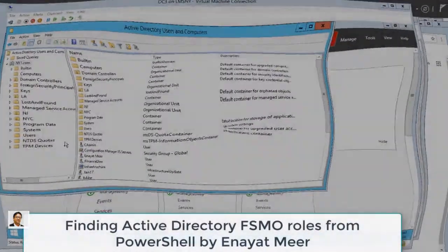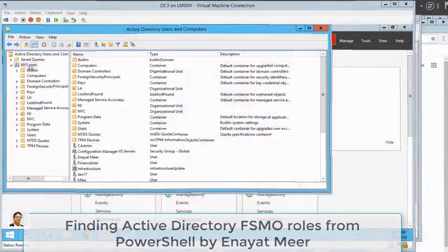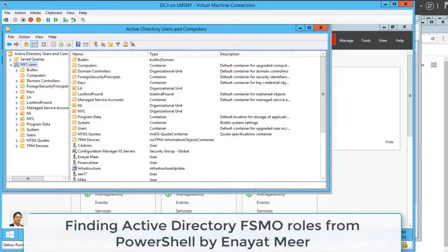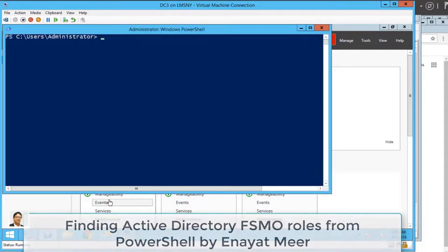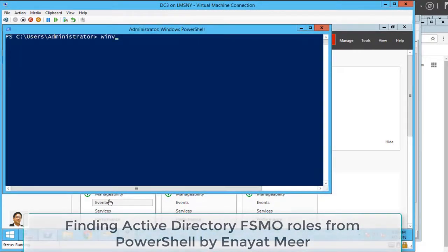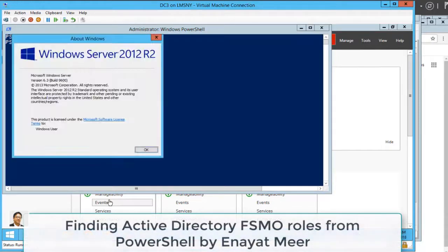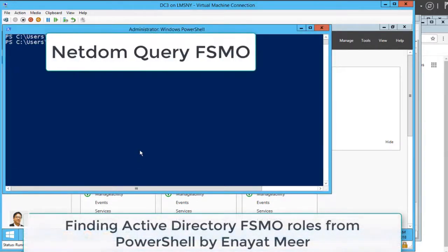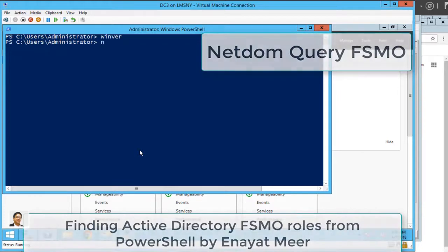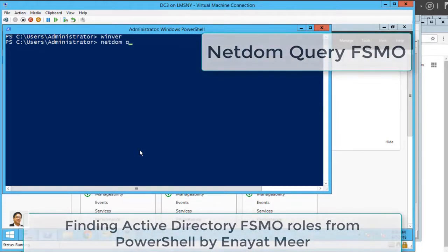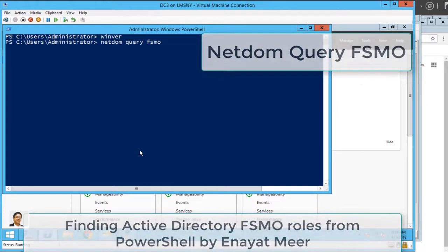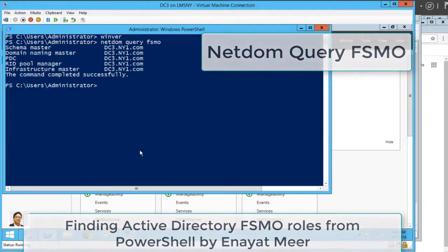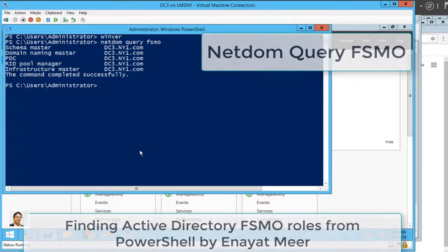Hello everyone, this is Inayat Mir with finding Active Directory FSMO roles from PowerShell. You are going to use a lot of PowerShell in this video. My VM or Windows version is Windows Server 2012. You can use netdom query fsmo to look at your FSMO roles.